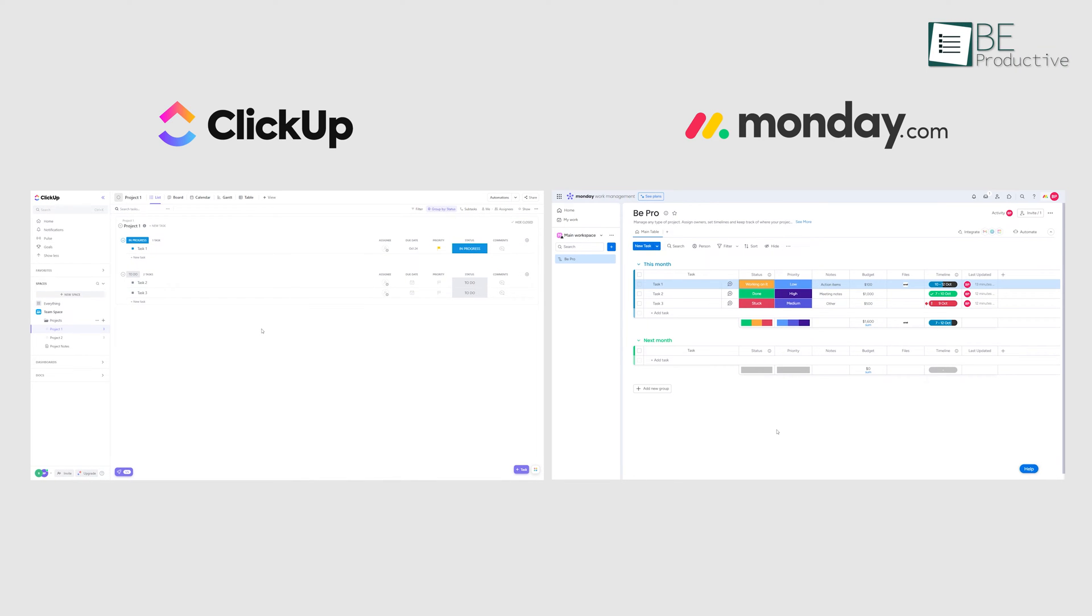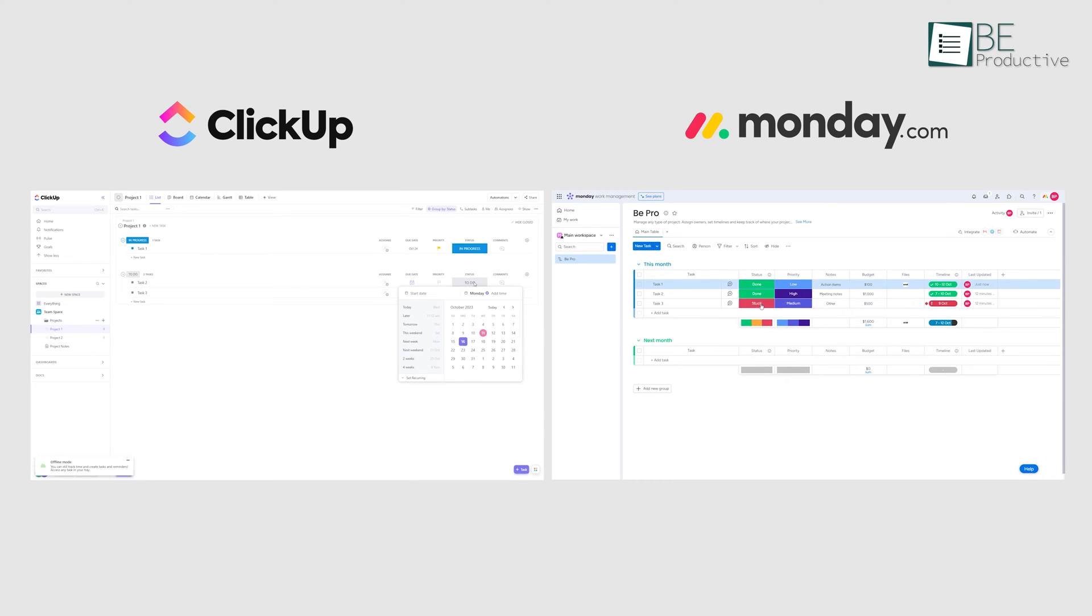The best part is both platforms feature a sleek, minimalistic dashboard that's easy to navigate, making them accessible to anyone.